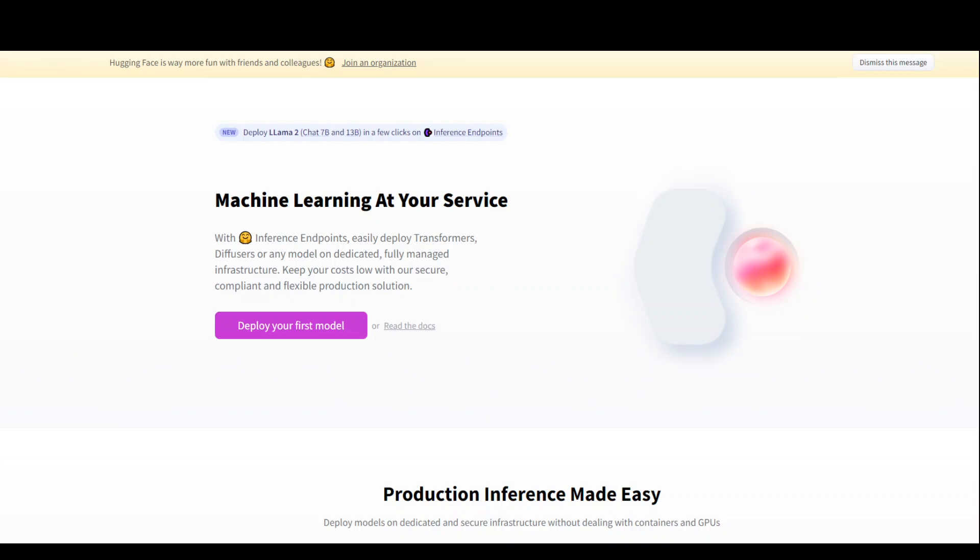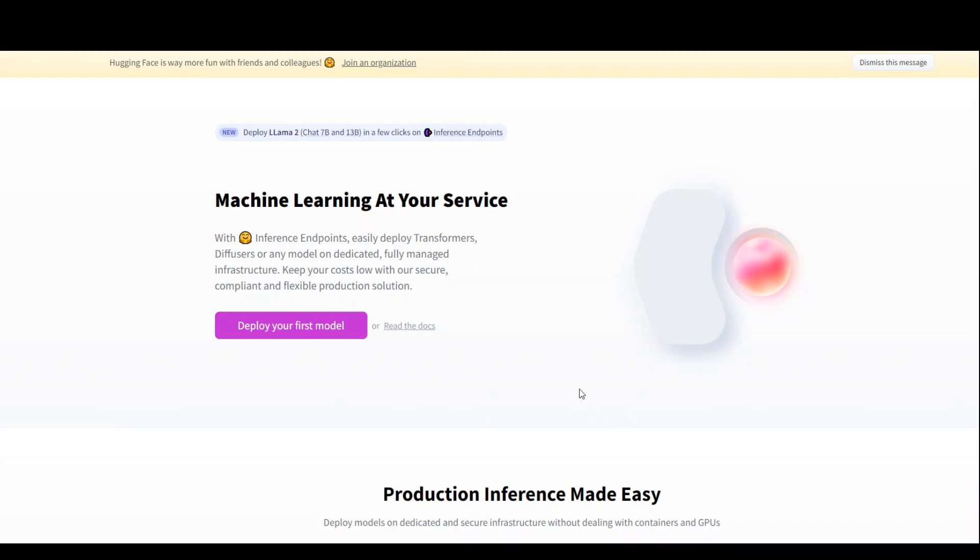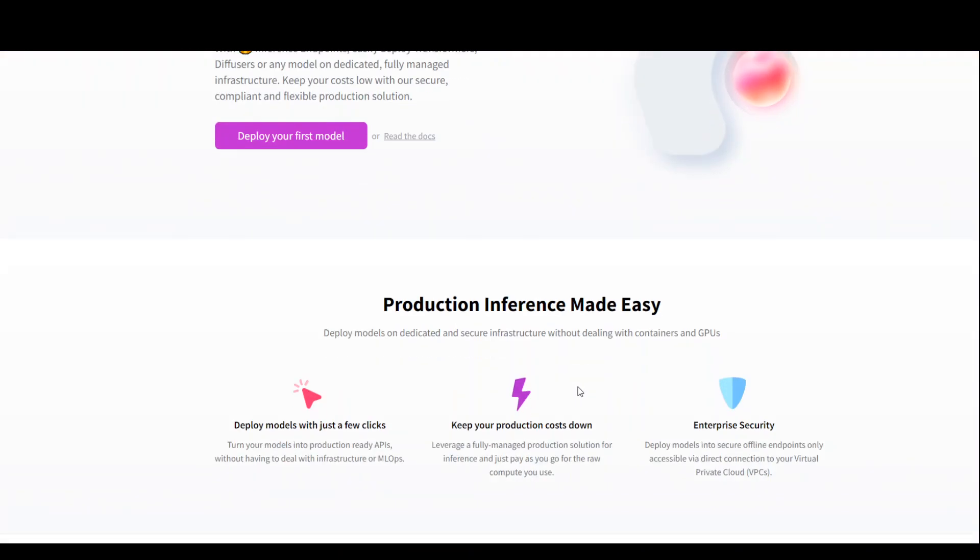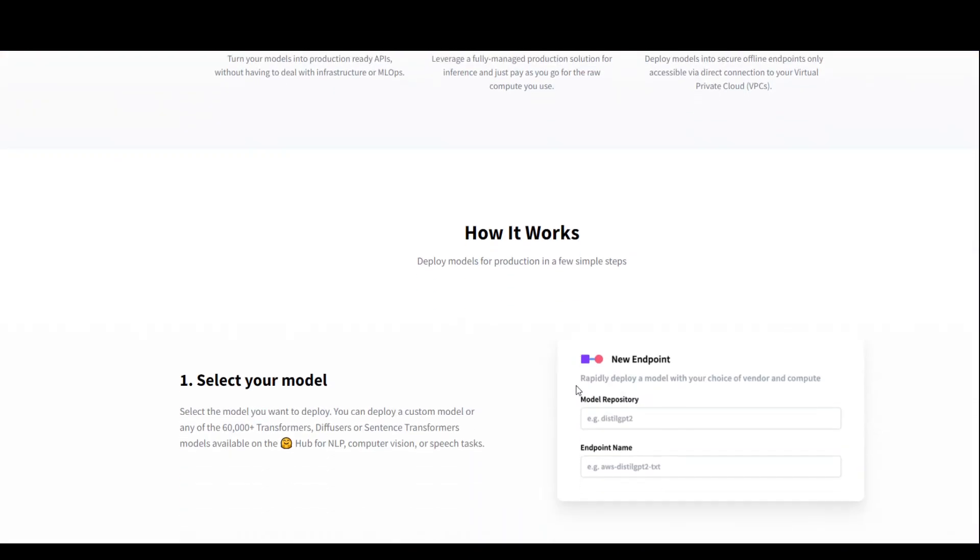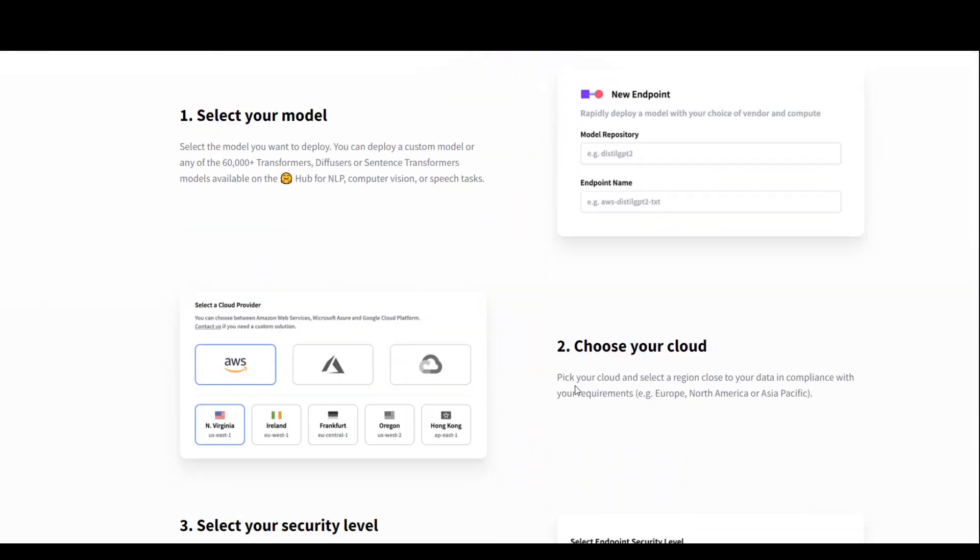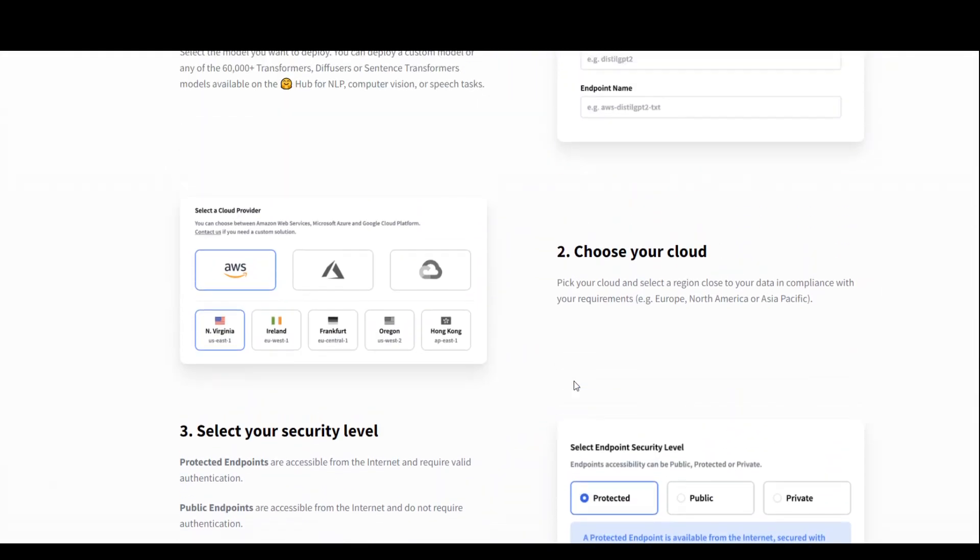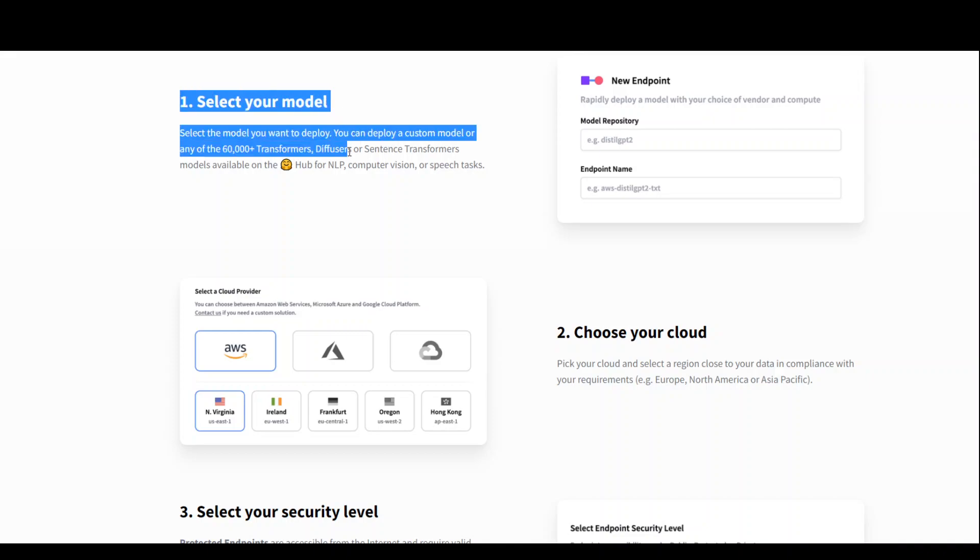On your screen, you can see that I'm already present on this inference endpoint of HuggingFace. From here, all you need to do is follow these few steps. The first step is that after logging in, you need to select your model.